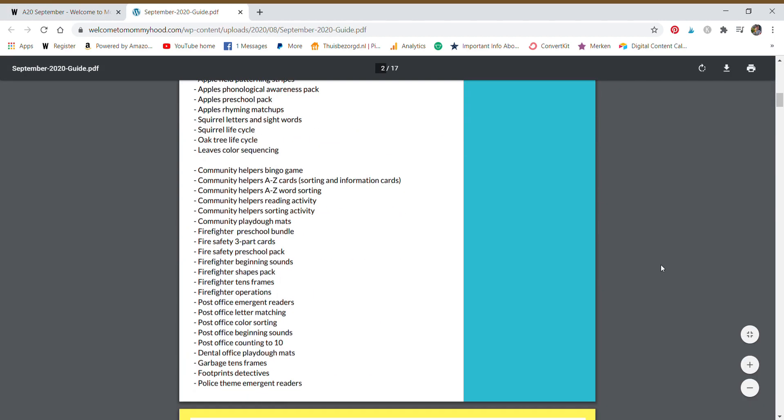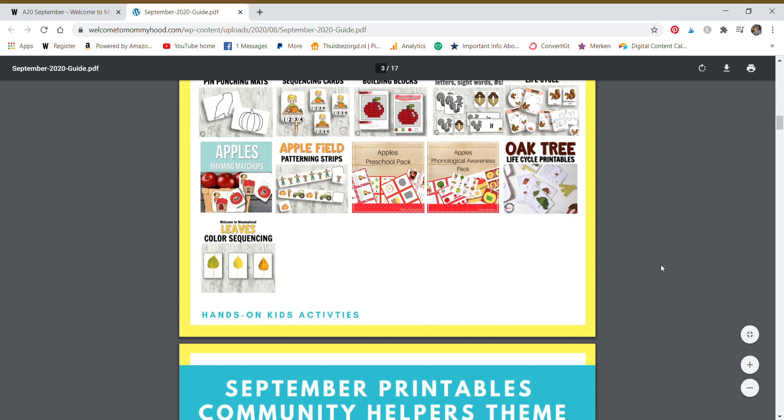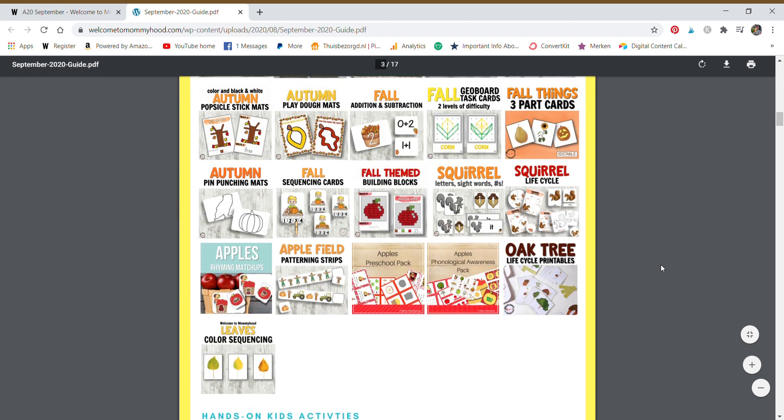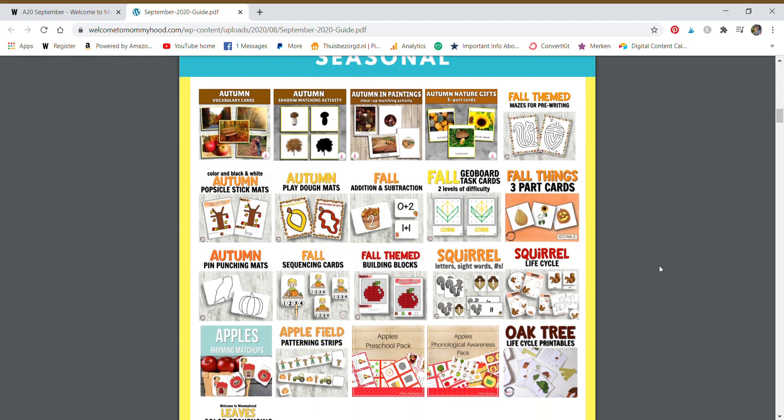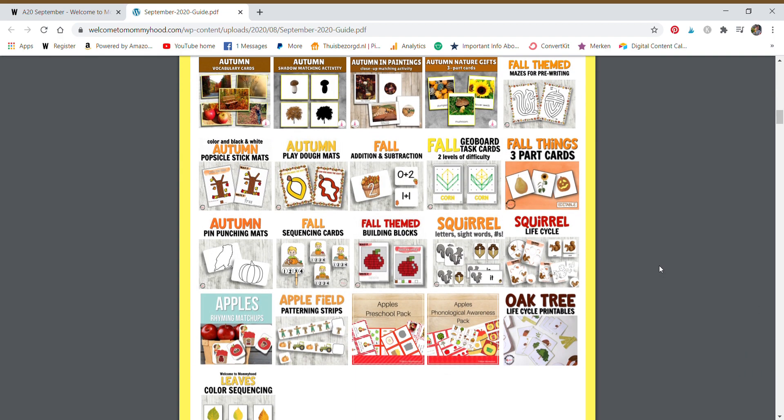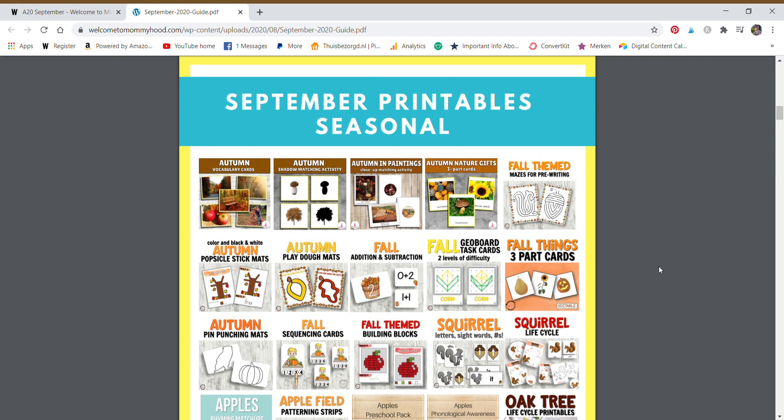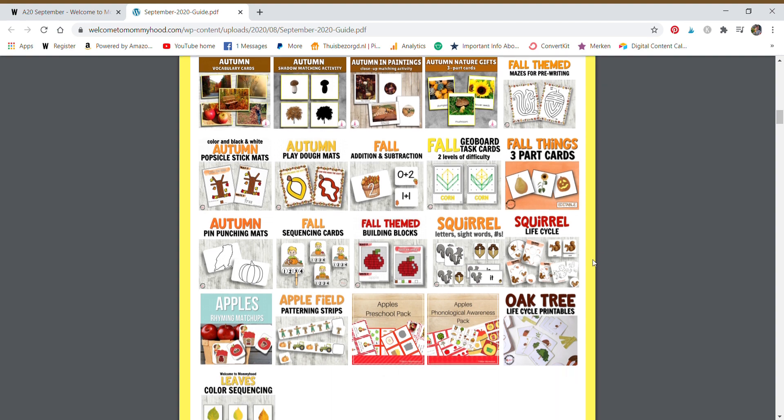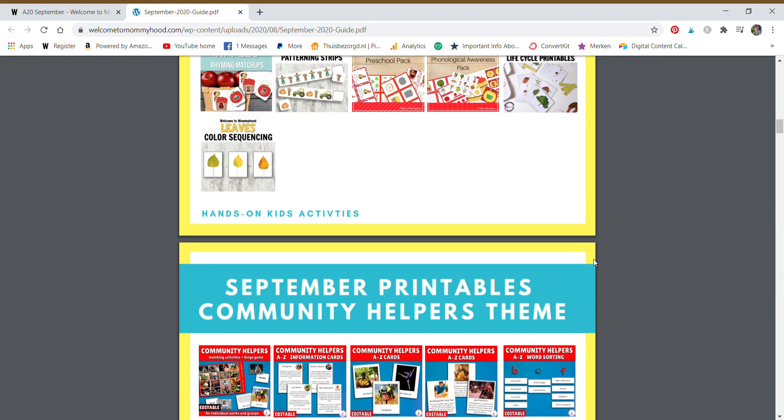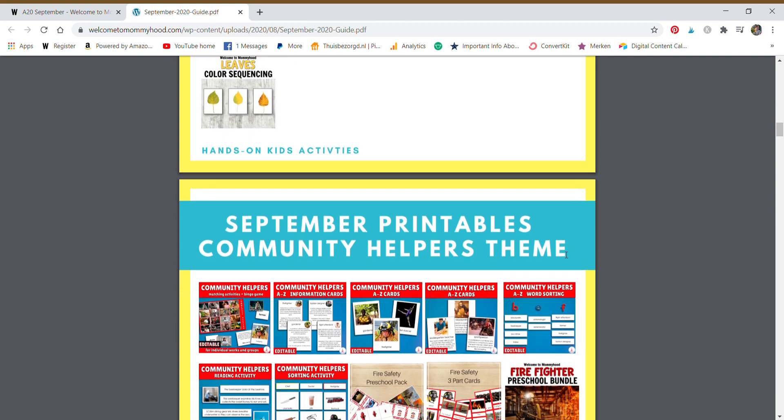This is our September guide. We have a list of all of the resources included, the seasonal ones, as well as the thematic ones. We suggest printing these pages for your records so that you know exactly what you have. You don't need to buy it somewhere else. You don't need to keep looking. You have it.